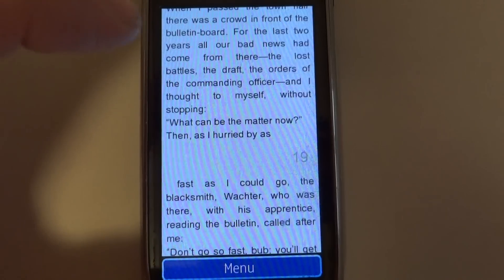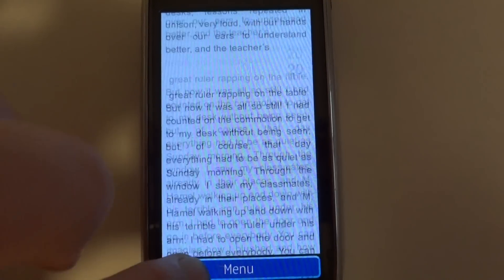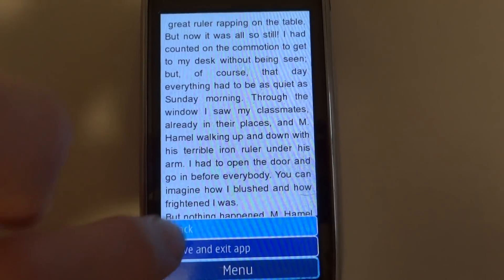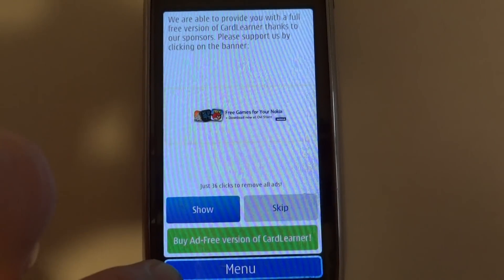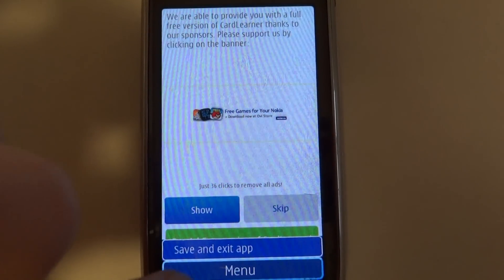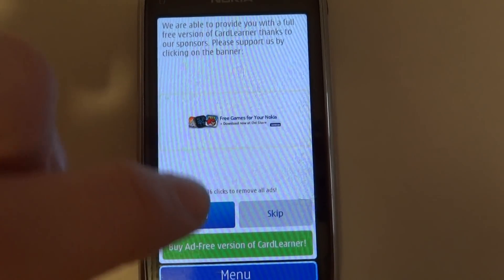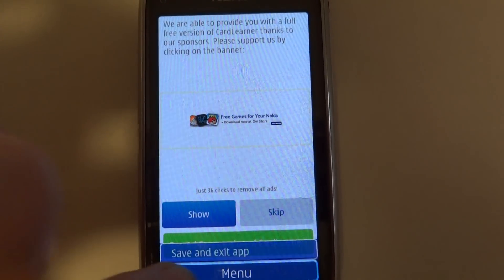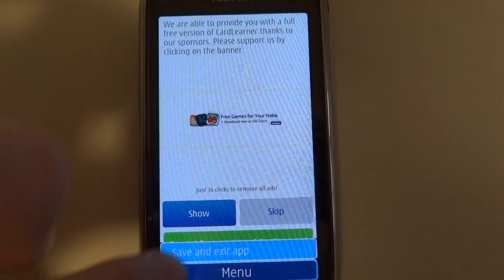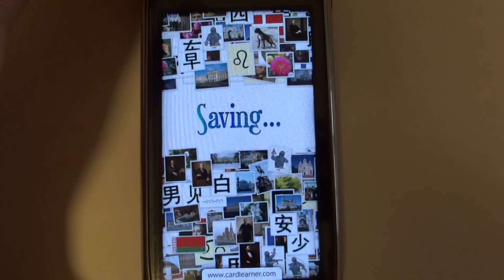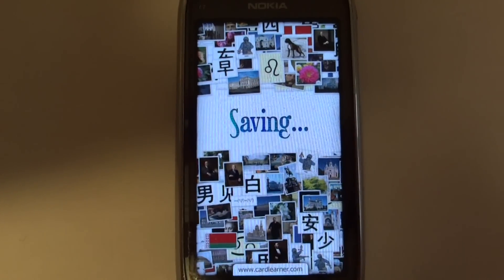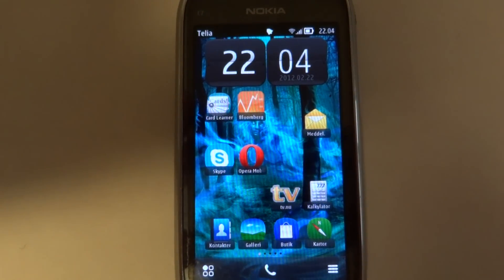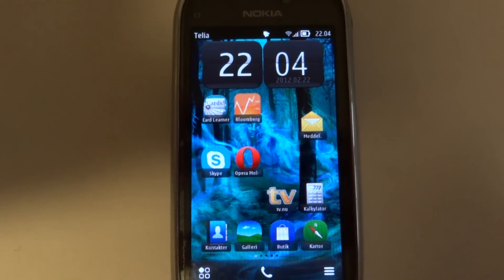It's a really neat app. It's free, although it's ad-supported. I'm giving it eight out of ten — really good app.